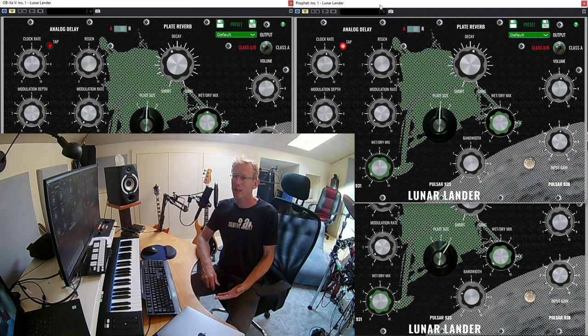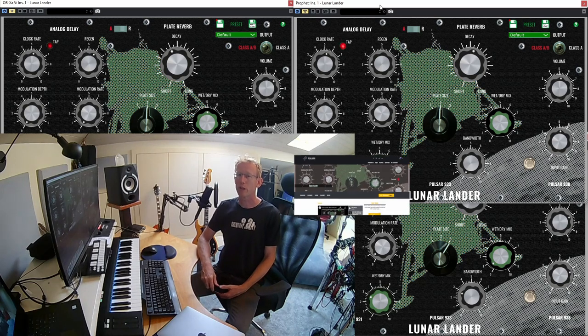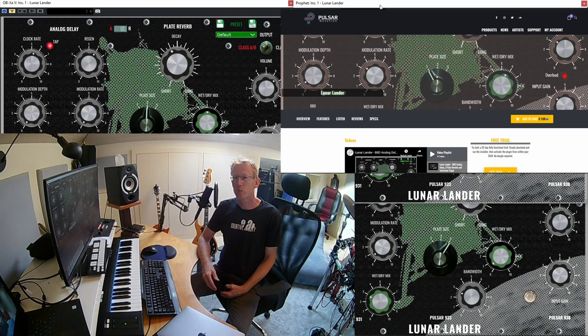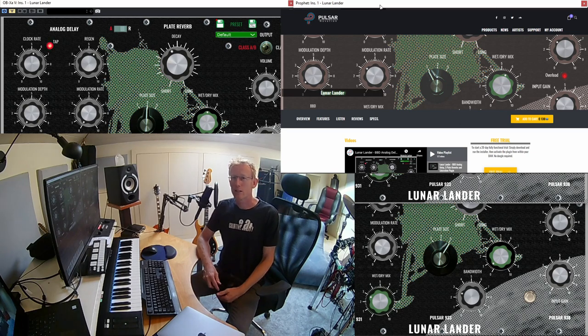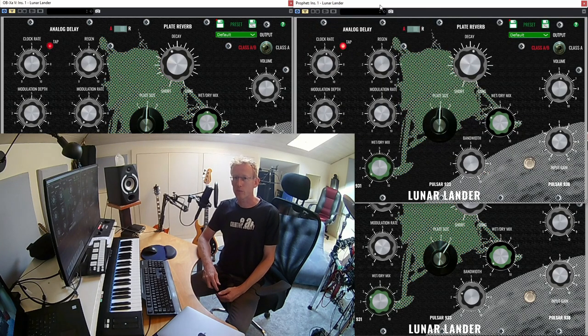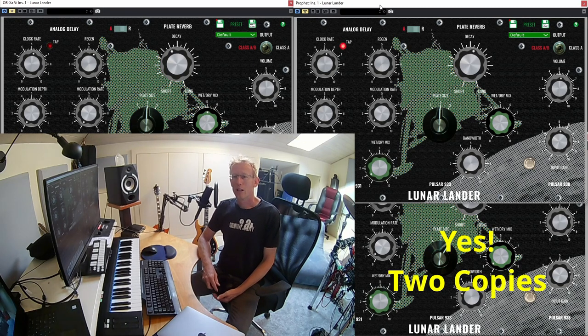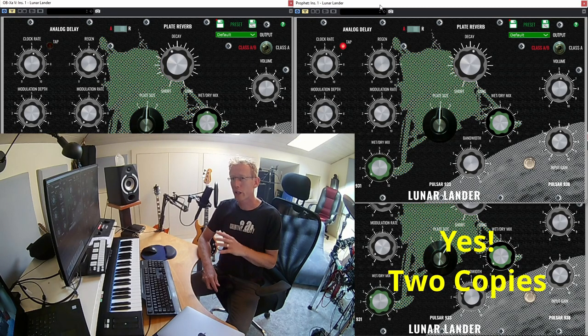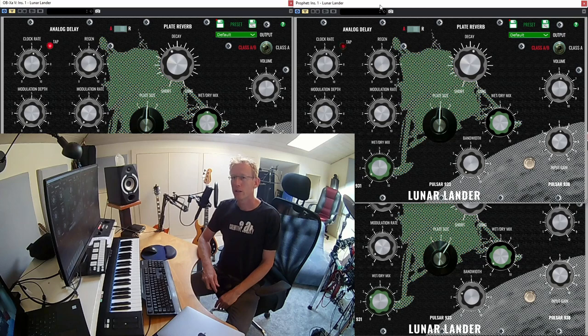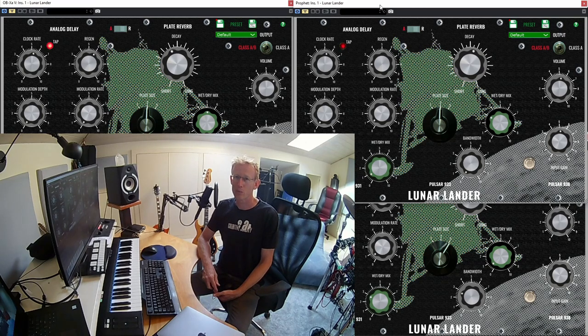I thought it would be nice if I could give one of my subscribers a copy, so I contacted the guys from Polso Modular that make Lunar Lander and they actually gave me two copies. Let's do a quick review to show you what the Lunar Lander is, then I'll give you all the details on how you could possibly win a copy.